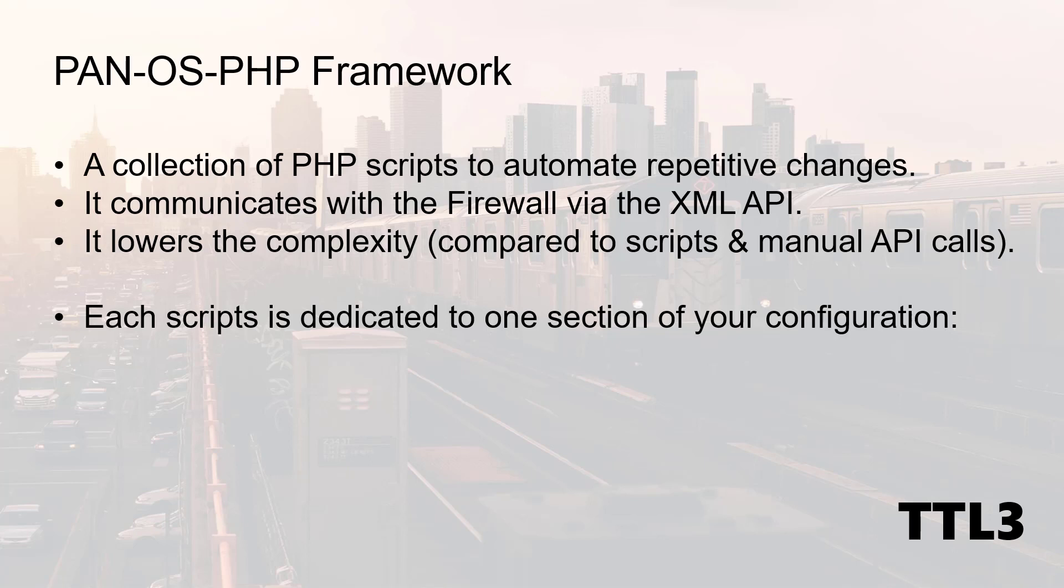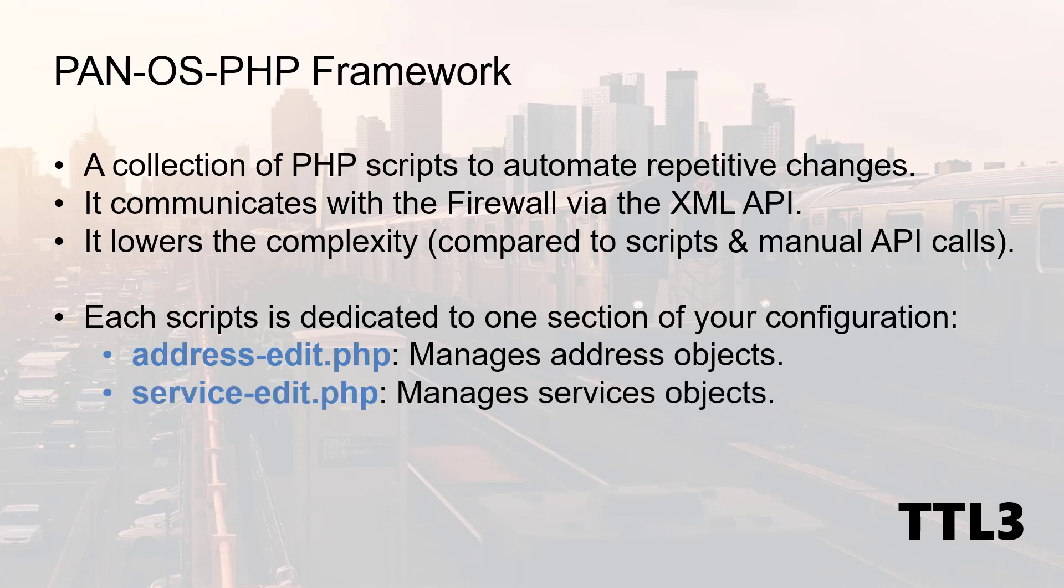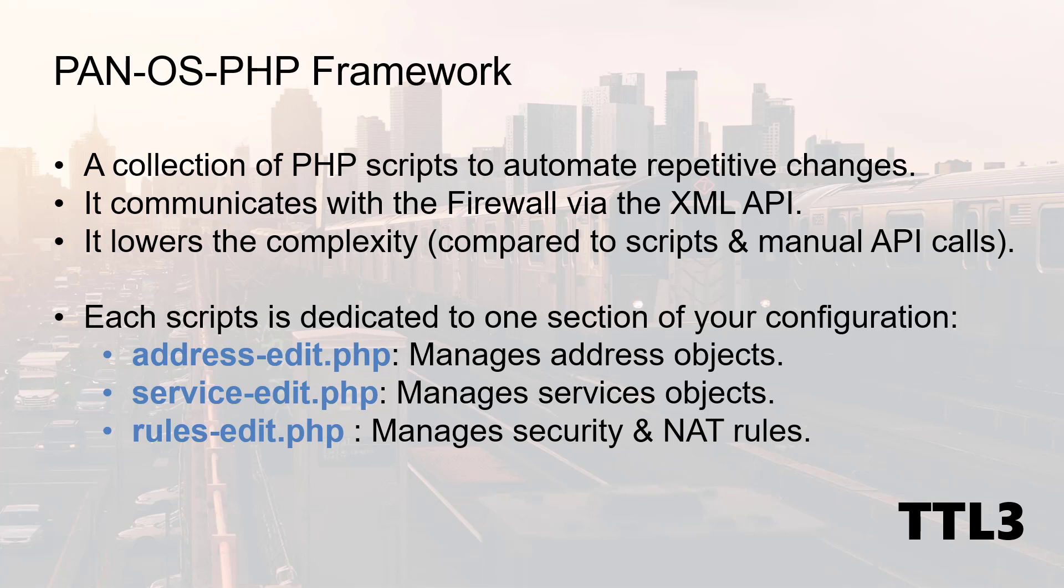This framework is actually a collection of scripts and each one is dedicated to one portion of the configuration. For instance, AddressEdit will manage address objects. ServiceEdit will manage service objects. And finally, the RulesEdit script will manage security and NAT rules.